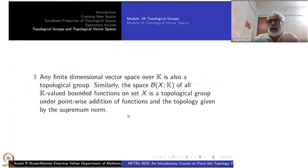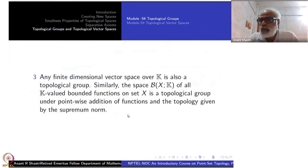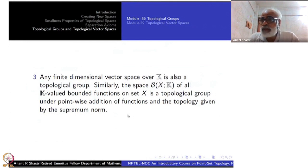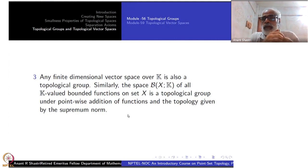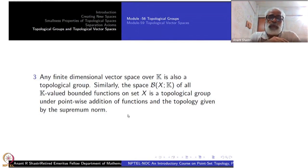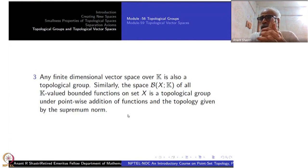Any finite-dimensional vector space over ℝ or ℂ is also a topological group under addition; scalar multiplication will be studied later. Similarly, our example of Banach spaces — the set of all bounded functions on X taking values in ℝ or ℂ — is a Banach algebra where addition is automatically continuous with respect to the topology induced by the supremum norm.